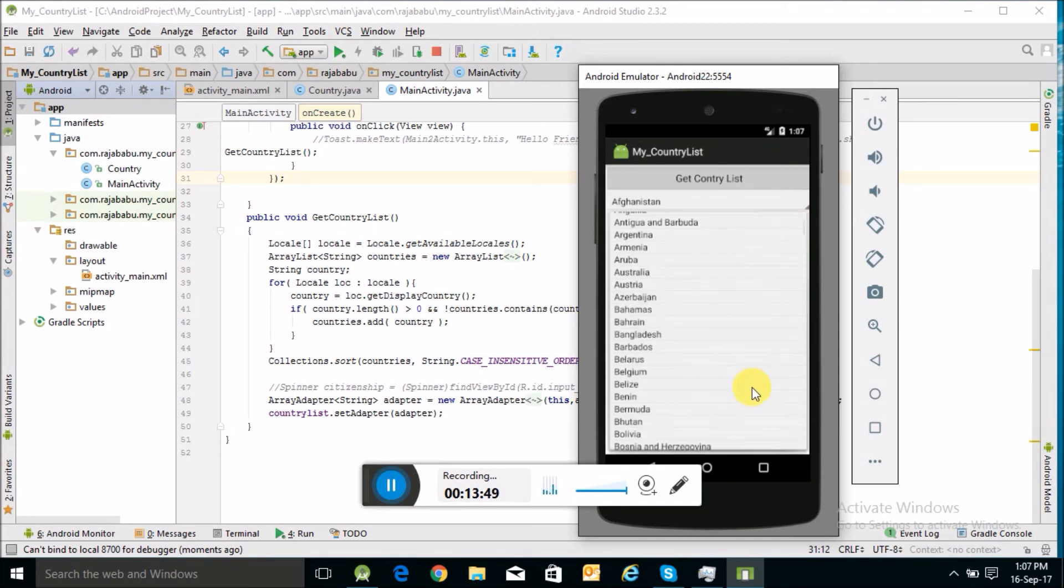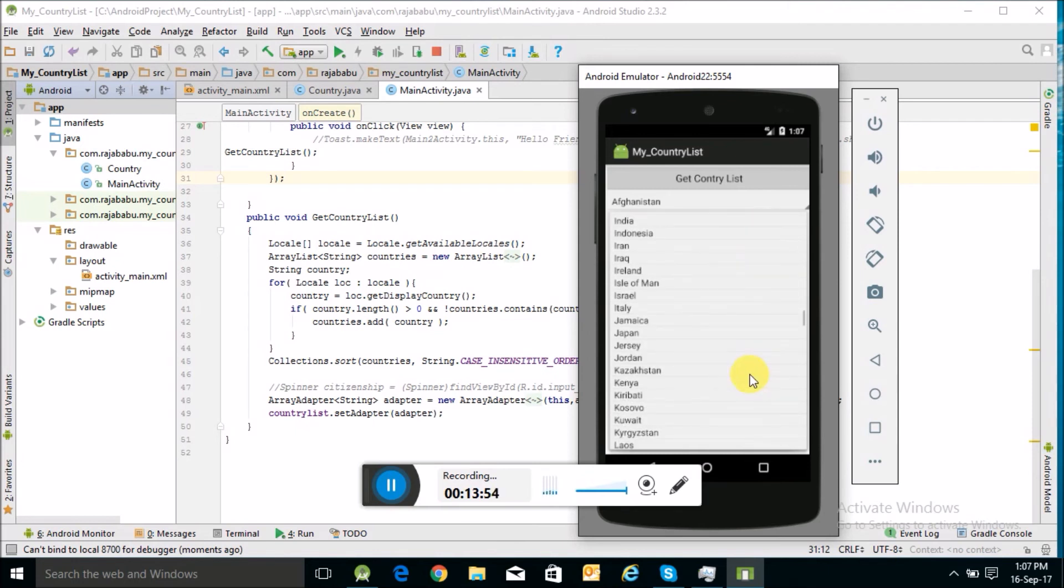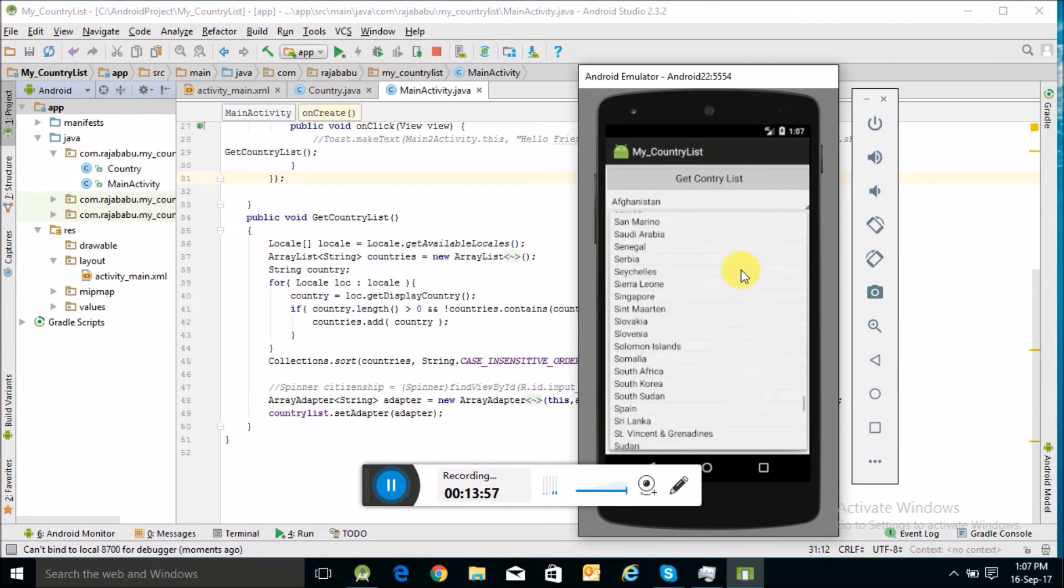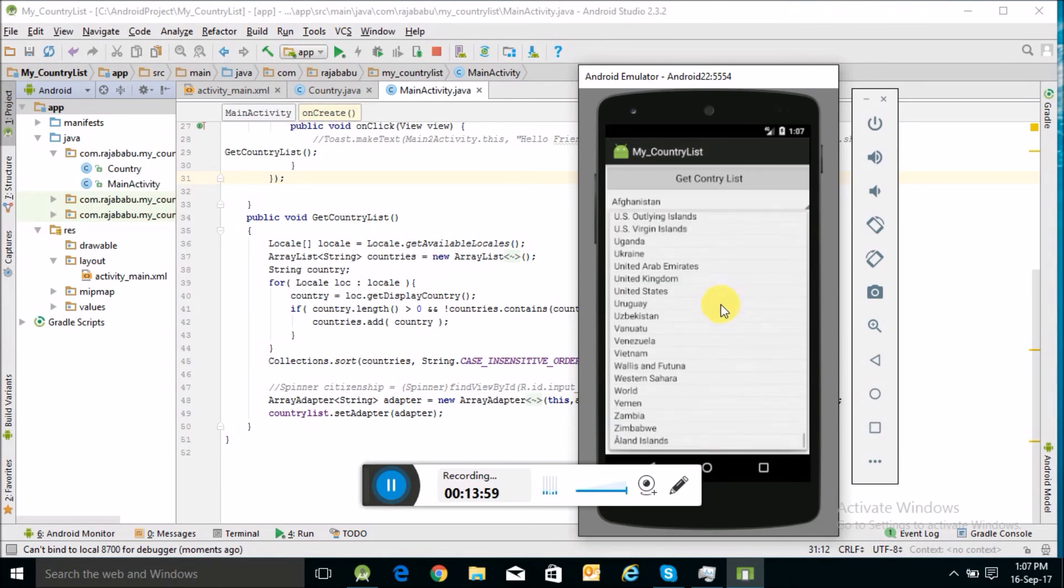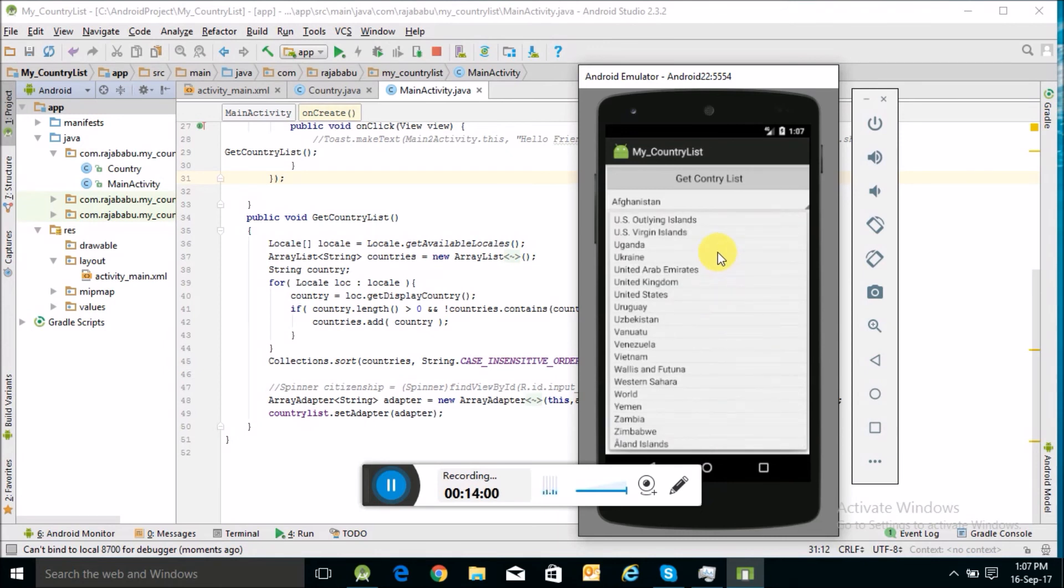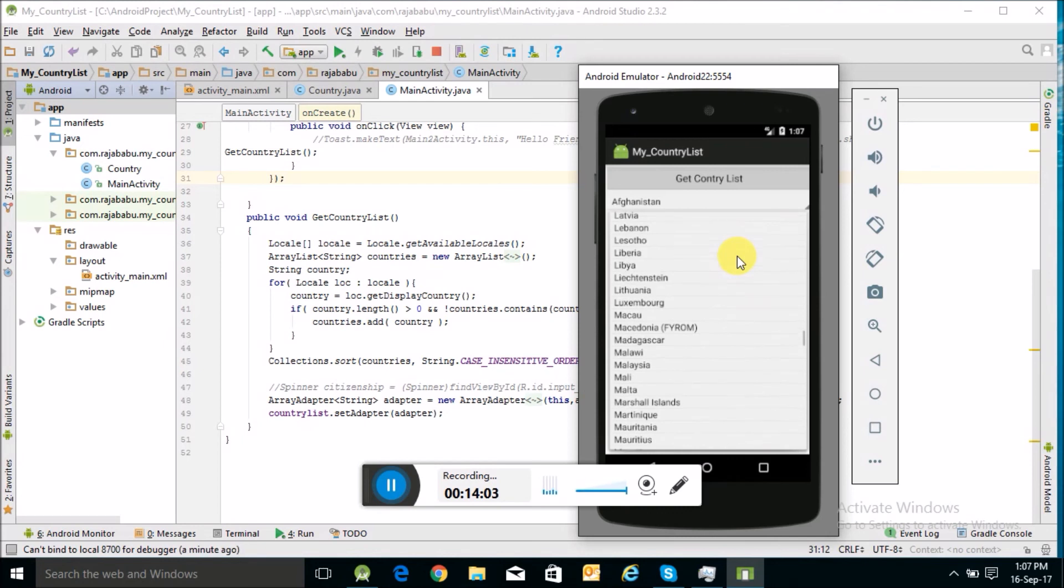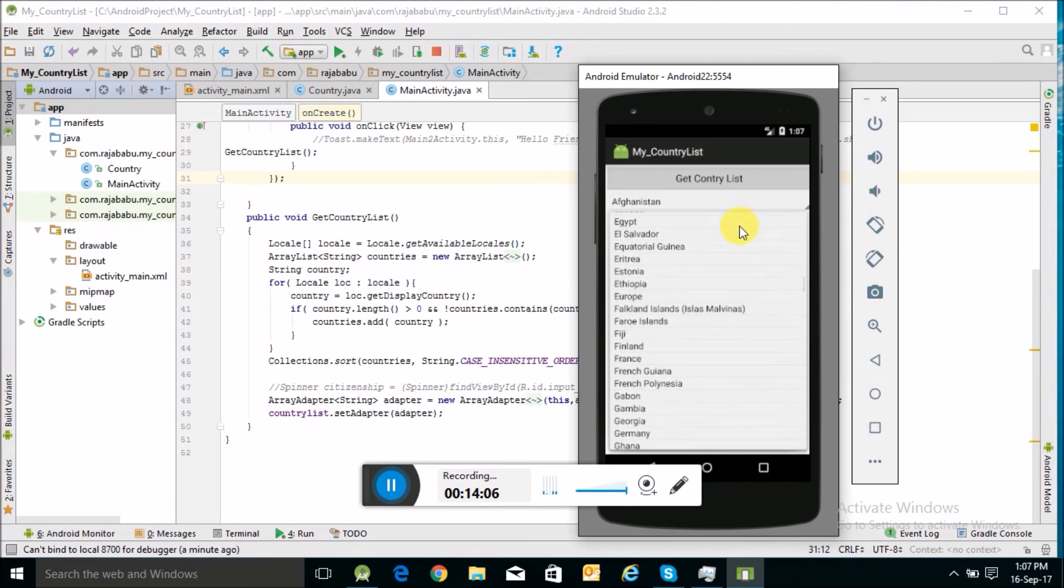Here is the country list. I am getting all the country list here. With this, we have learned today how to display a country list in our application.